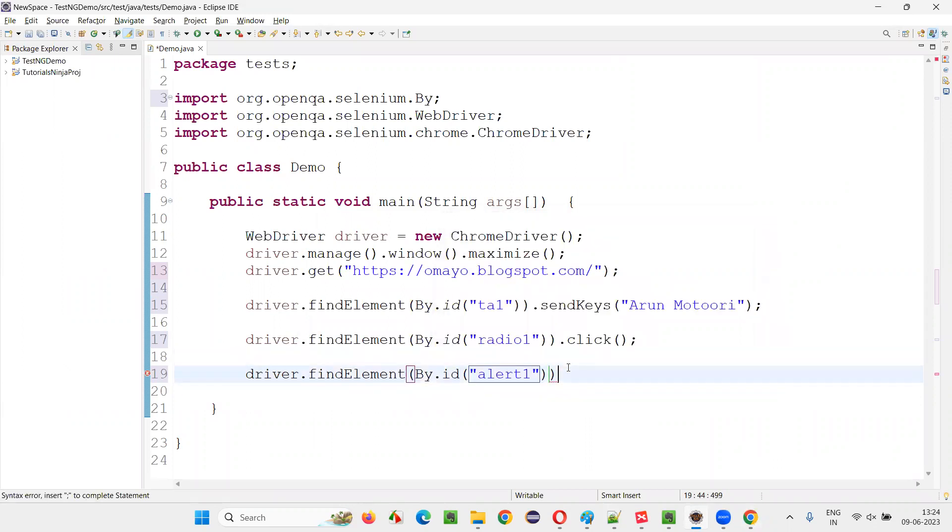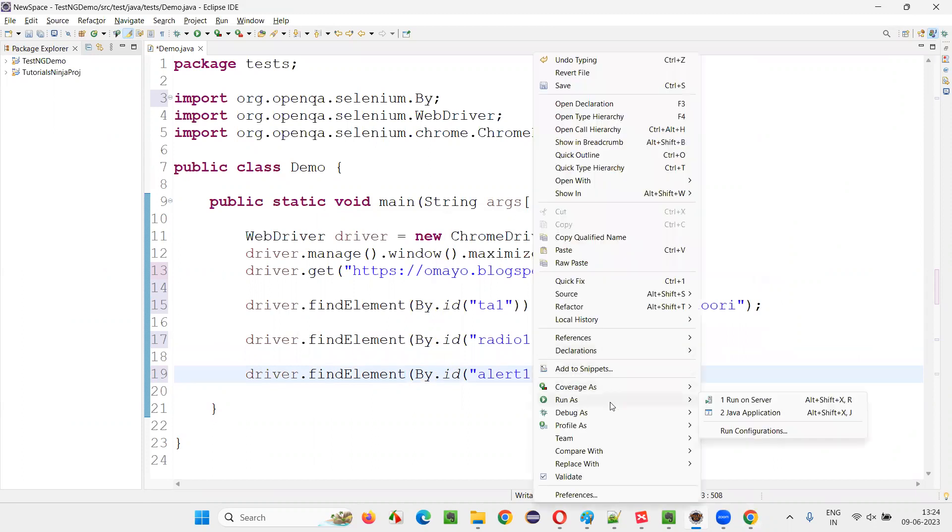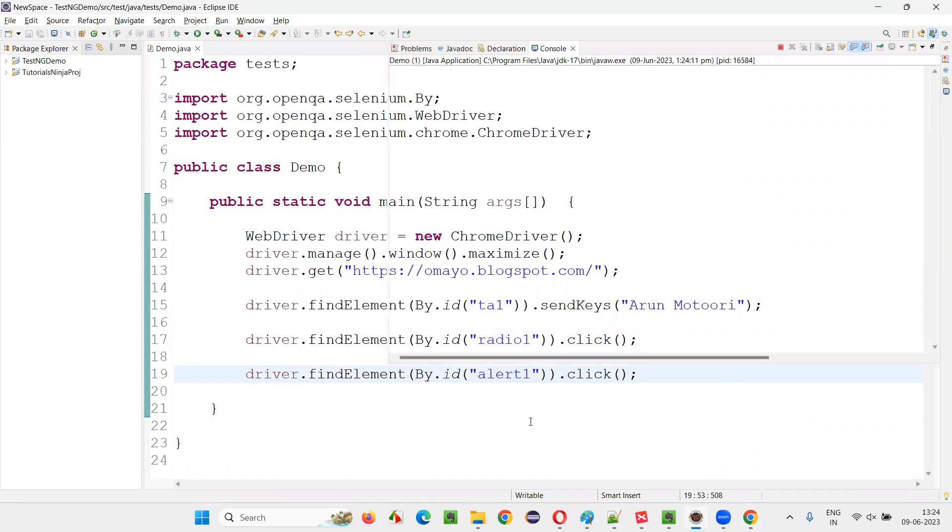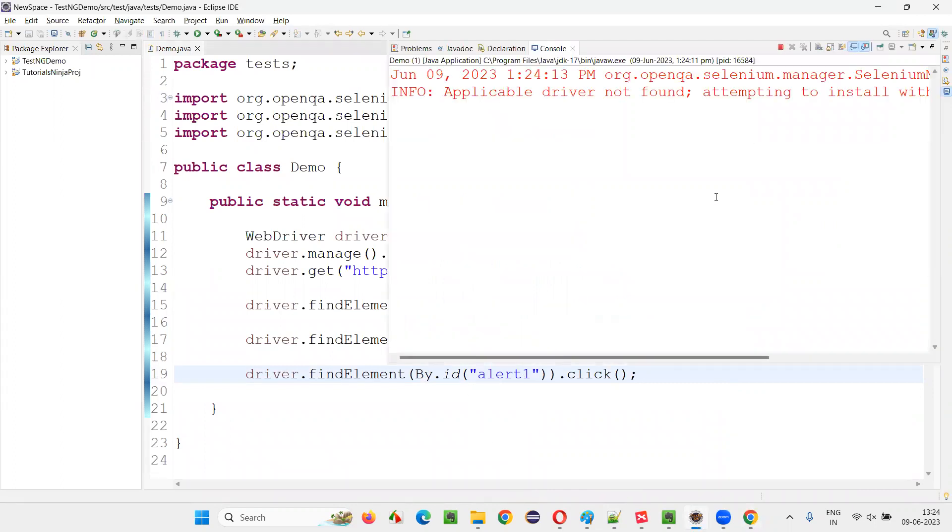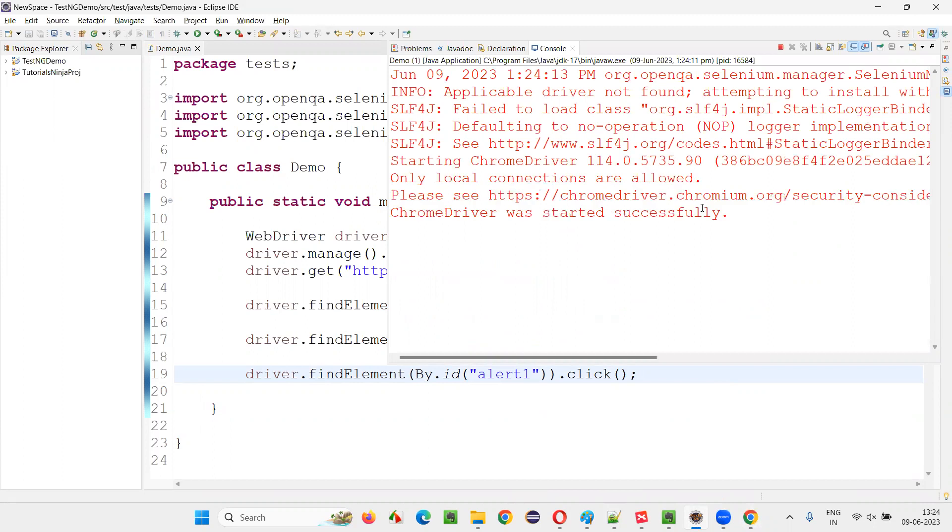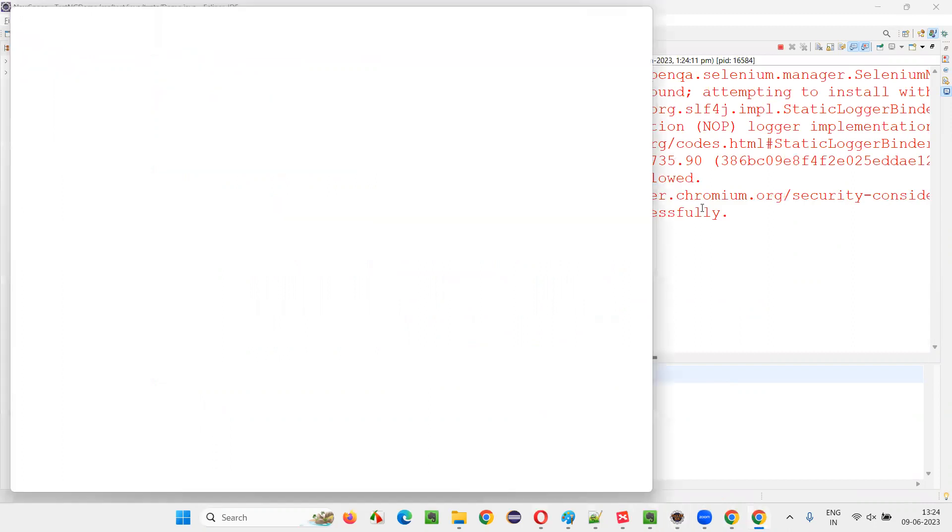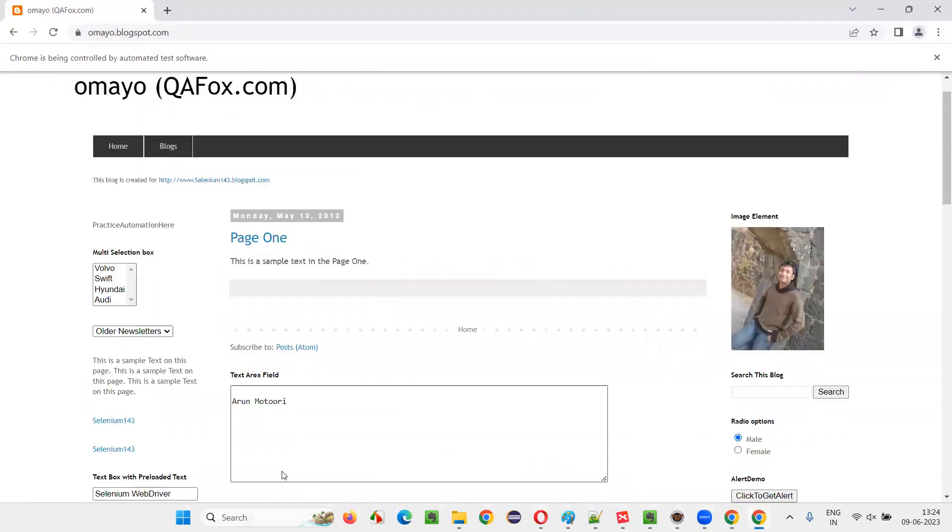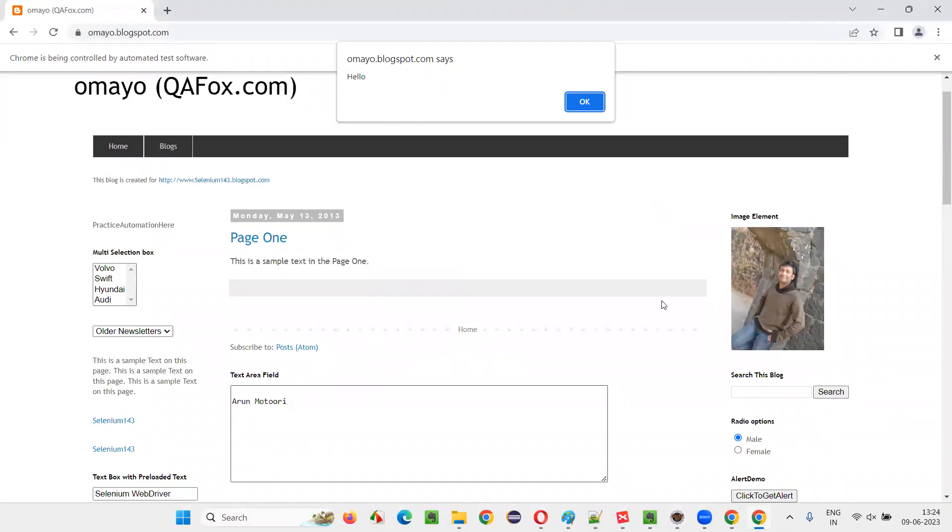Now, if I run this code, it will be very fast. The script will run fast without any delay or pause from start to end. You can see that - it has entered my name, selected the radio button, and clicked on the button so that the alert came, but it was very fast.